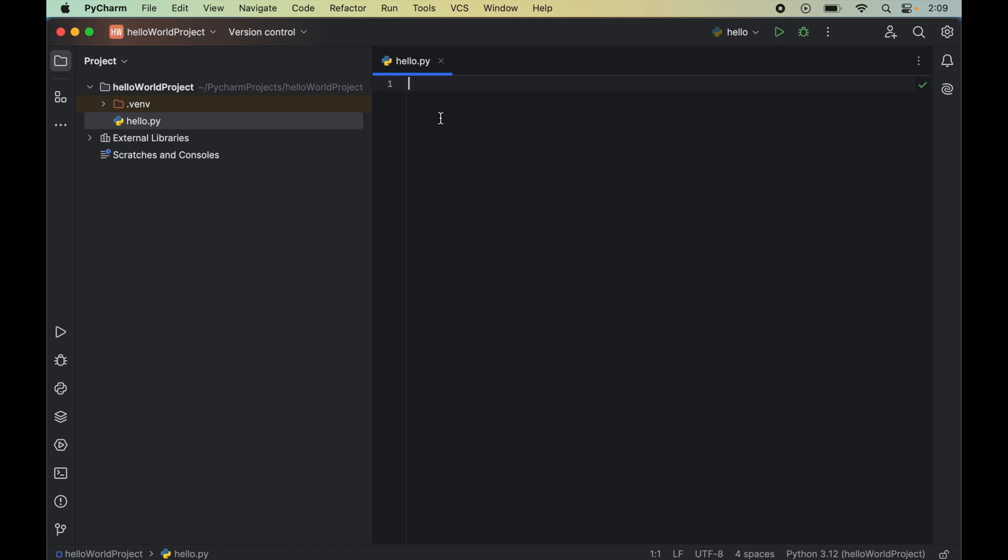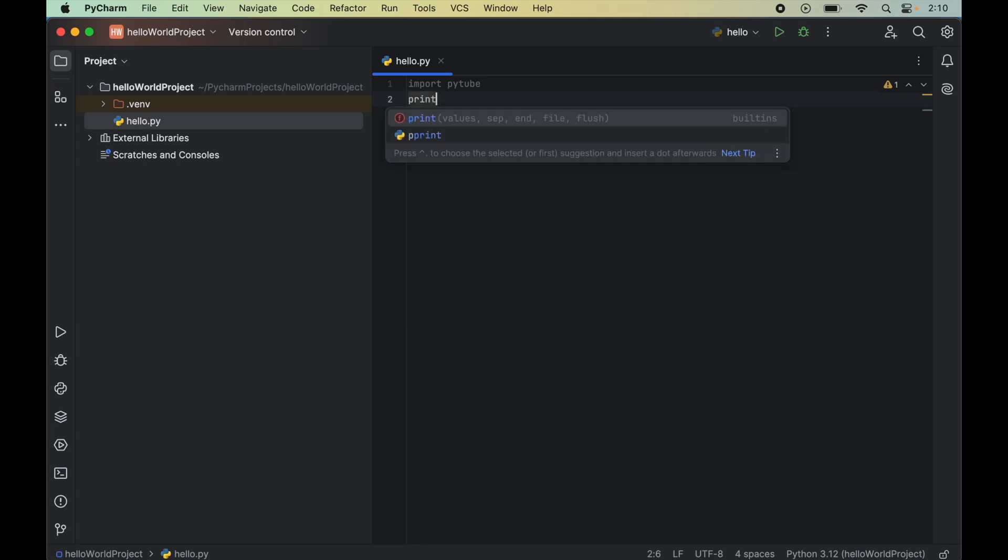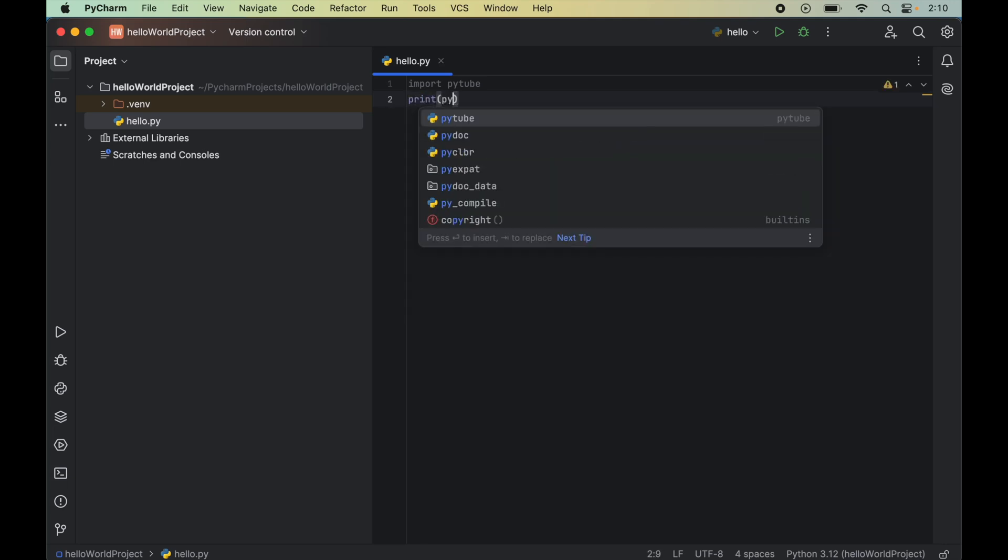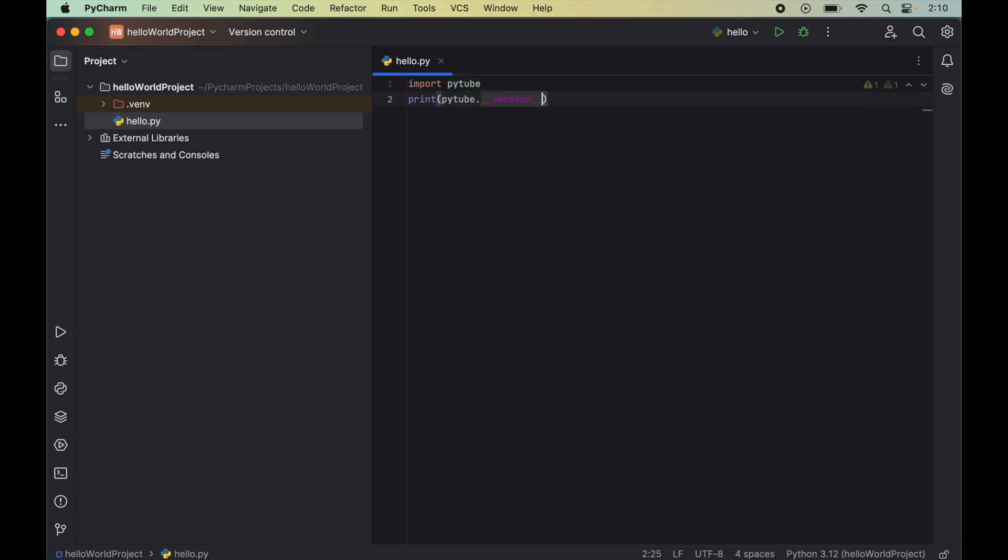Now we will try to import the PyTube library, so we will write 'import pytube'. We will also print the version of the PyTube module, so we will write 'print(pytube.__version__)'.